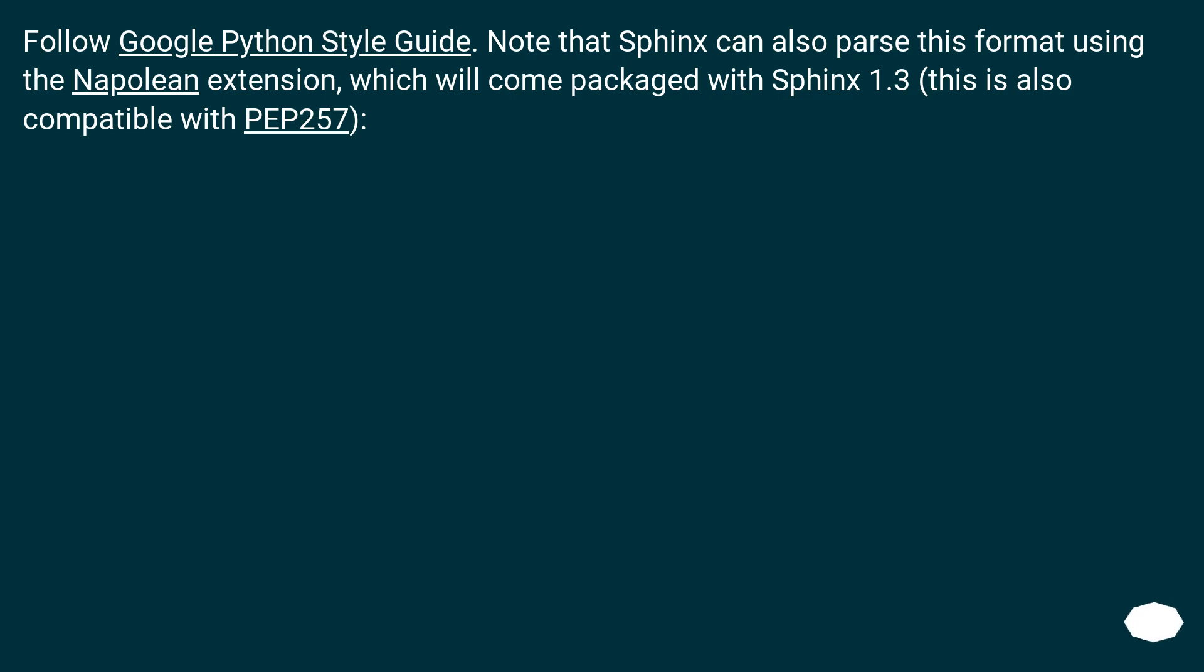Follow Google Python style guide. Note that Sphinx can also parse this format using the Napoleon extension, which will come packaged with Sphinx 1.3. This is also compatible with PEP 257.